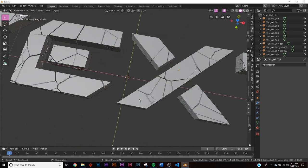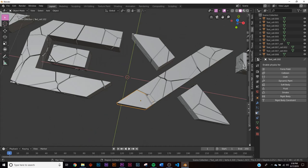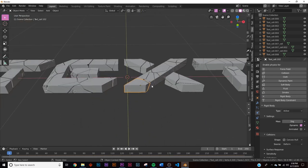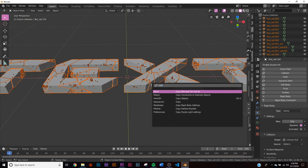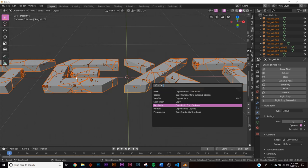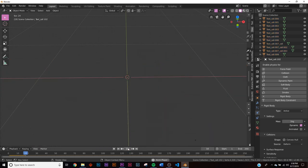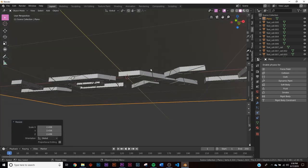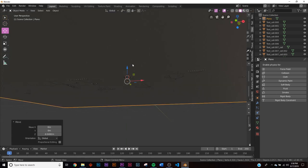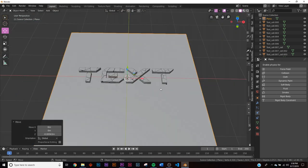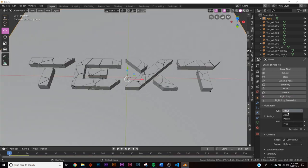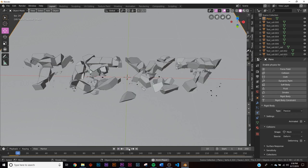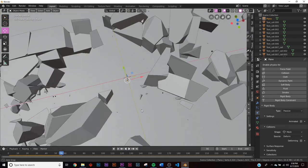Now we need to make them move and animate. Click one piece — keep in mind which one. Make it a rigid body object: click Rigid Body, keep it Active, keep it on Convex Hull. Hit A to select all, go to operator search, type 'copy', and click 'Copy Rigid Body Settings' to copy that setting to all objects. If we press play they just fall, so we need something for them to land on. Add a plane with Shift+A, scale it up to fit the text, and bring it down just below. Select the plane, click Rigid Body, set it to Passive, and change Convex Hull to Mesh. Now if we press play, the pieces fall right onto it.